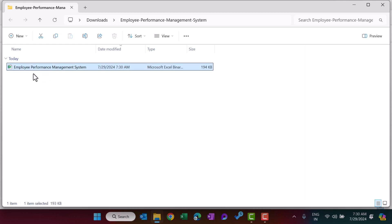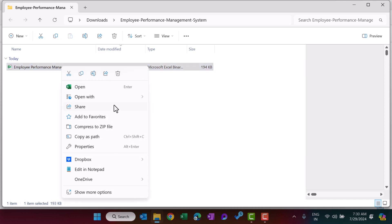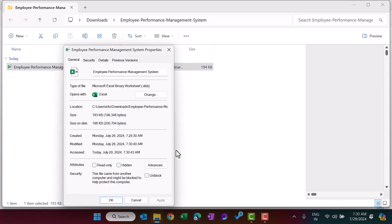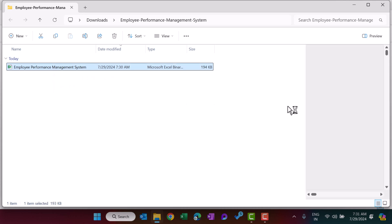Here we have the file which is Employee Performance Management System. First you need to right-click on this, go to Properties, and unblock this file. Click on Apply and OK. Now we will open this file — double-click on this to open.